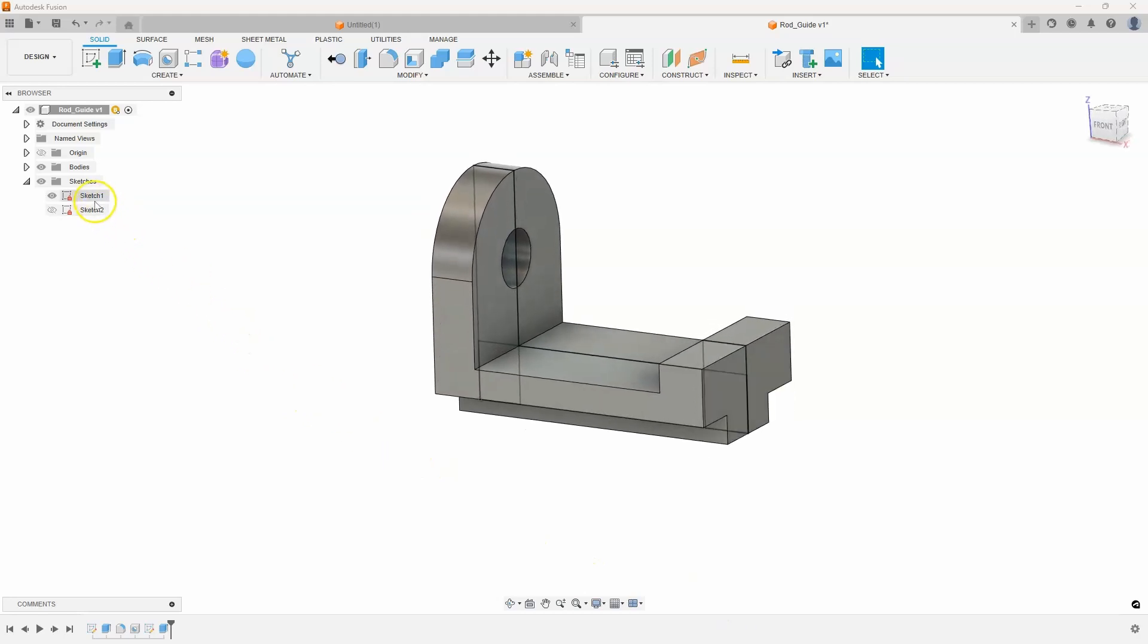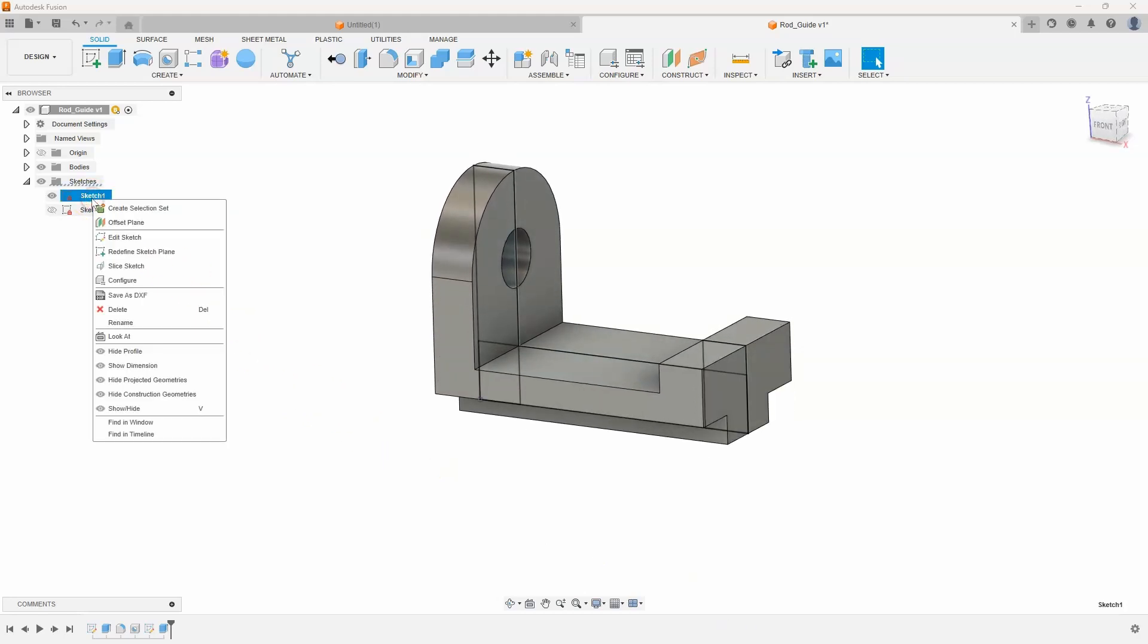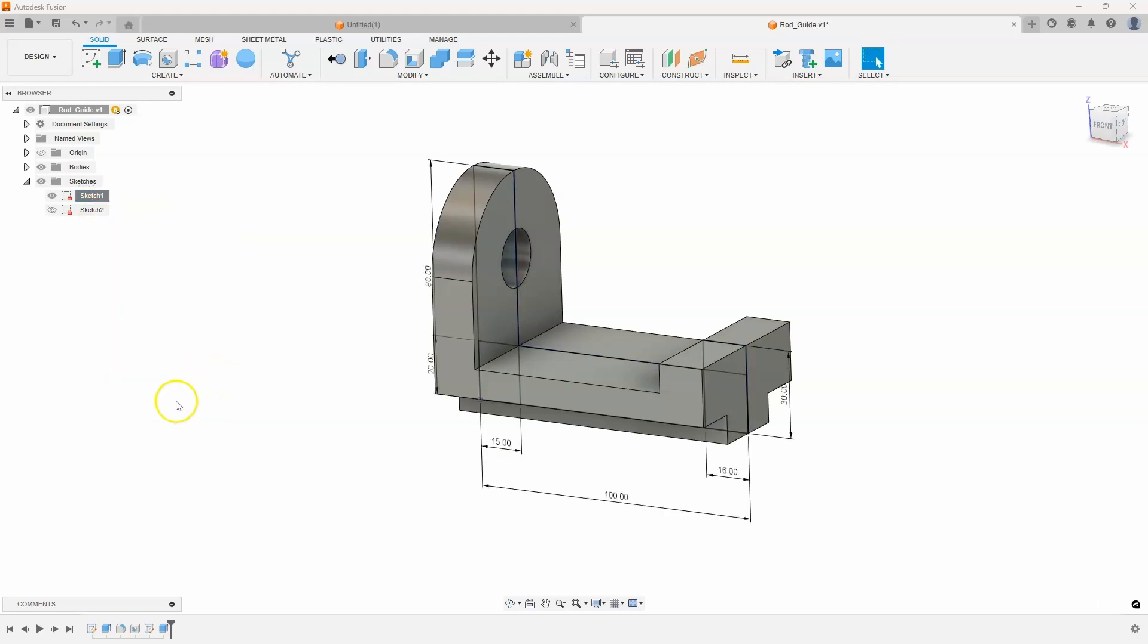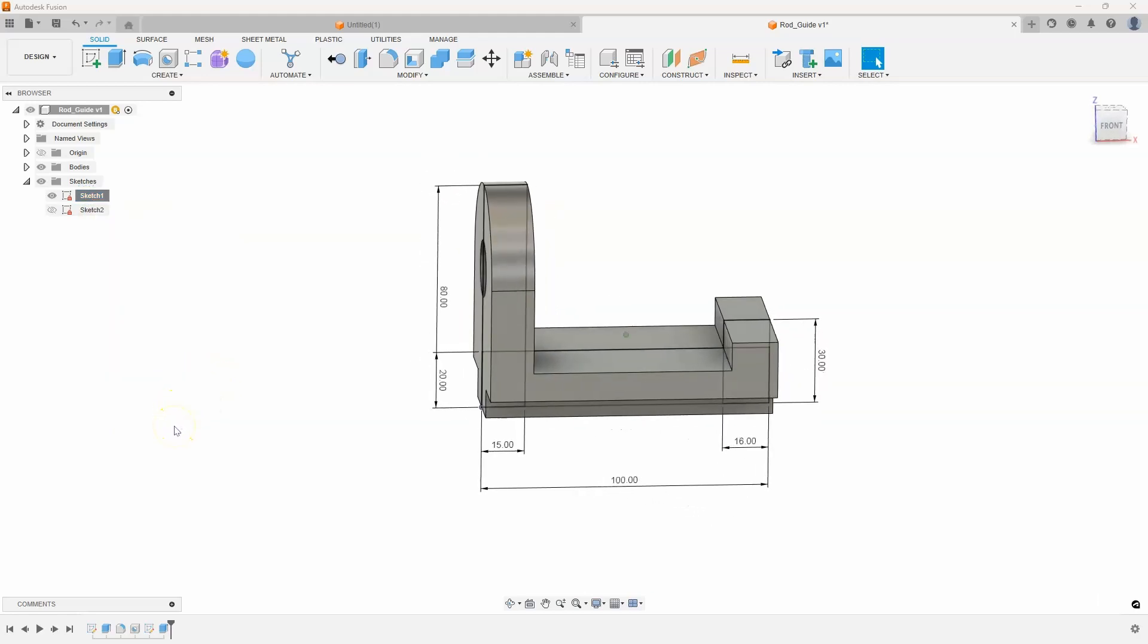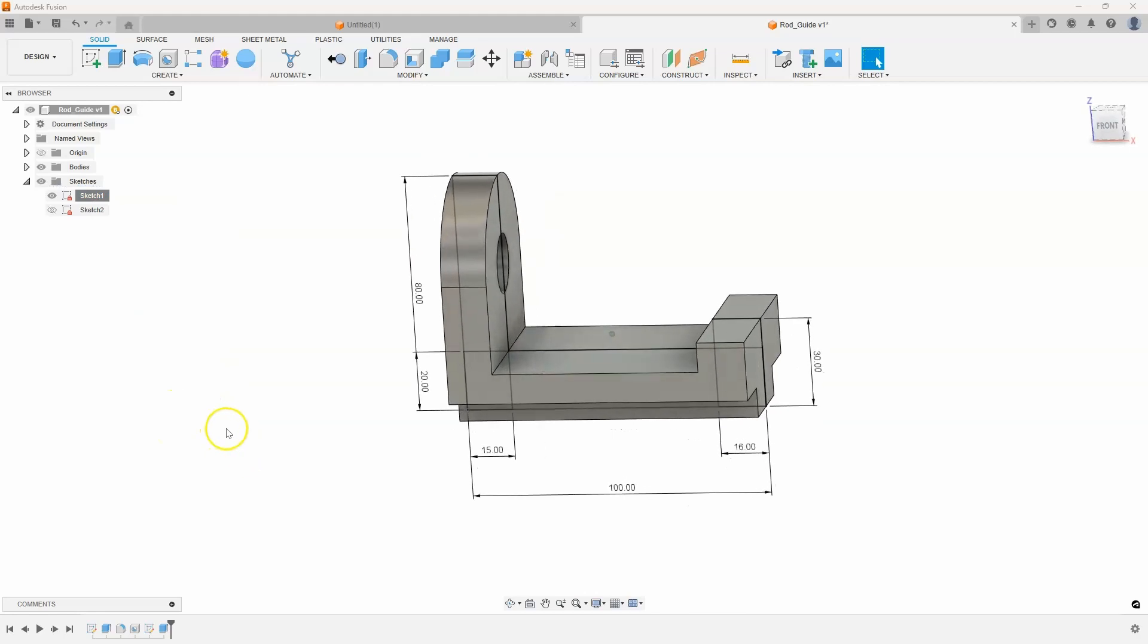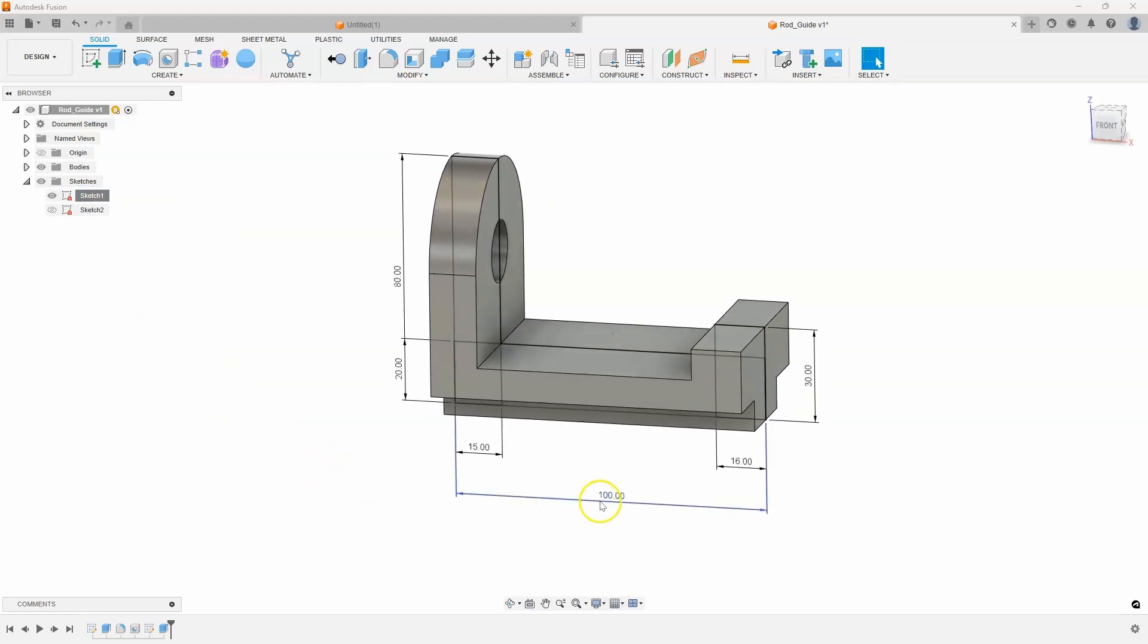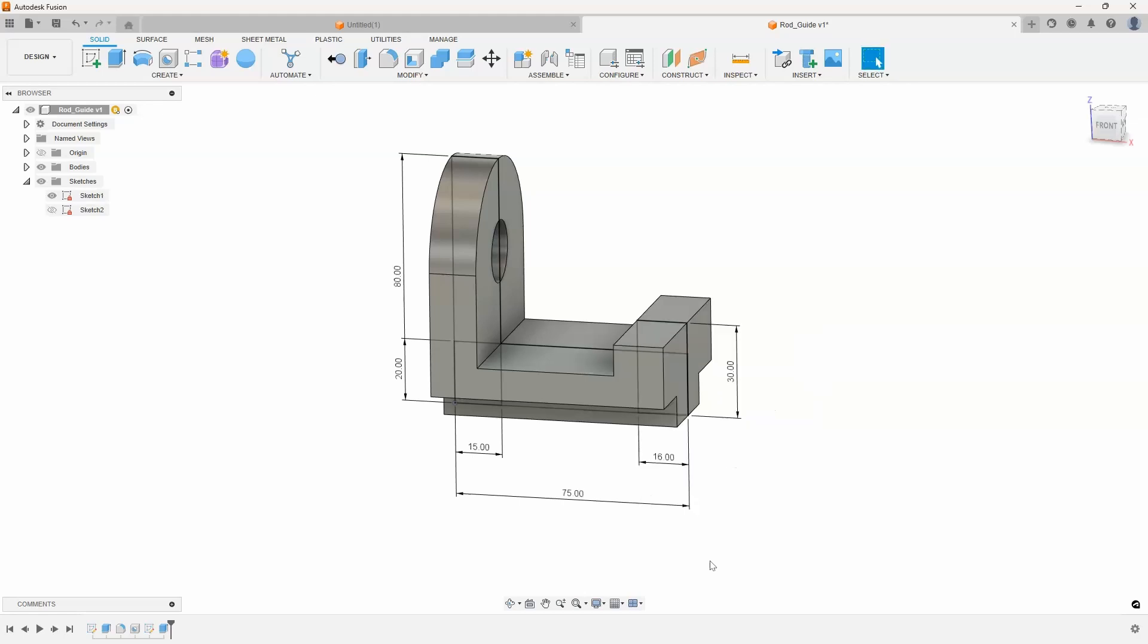If I right-click on the sketch, there's an option here called Show Dimension. And when I do that, it actually turns on the dimensions from the sketch. I can make changes right here in the 3D workspace. We'll change the 100 to 75 millimeters, and instantly the 3D model updates.